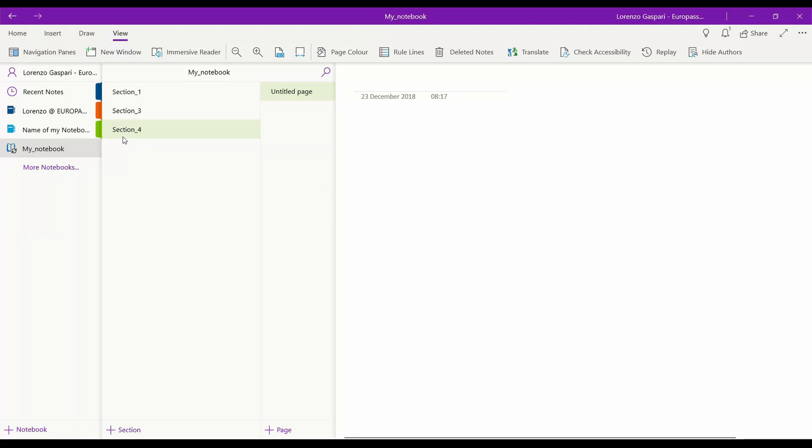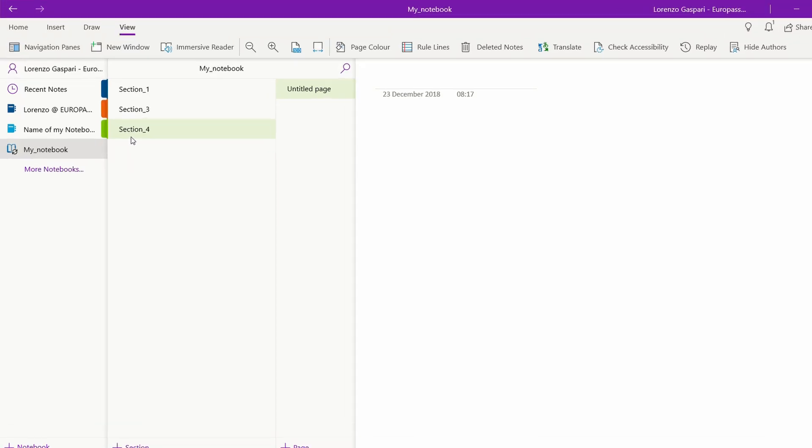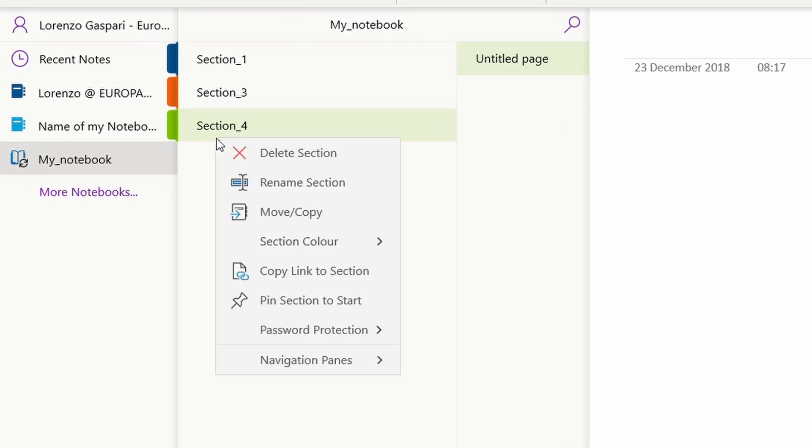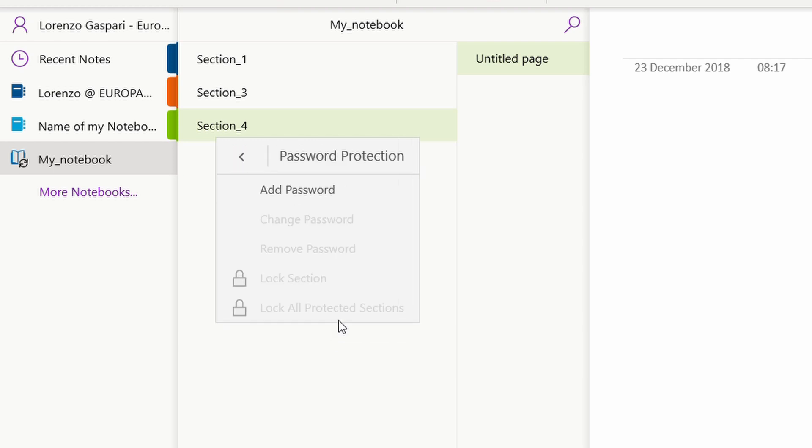Bring your cursor over the section you want to protect with a password and then right-click over it. A menu will appear beside your cursor. Select Password Protection and then Add Password.